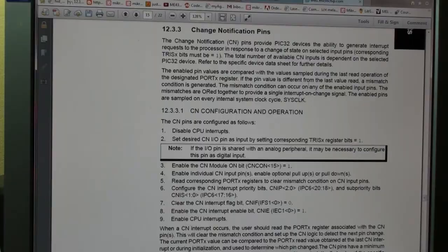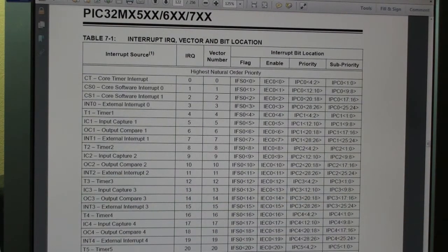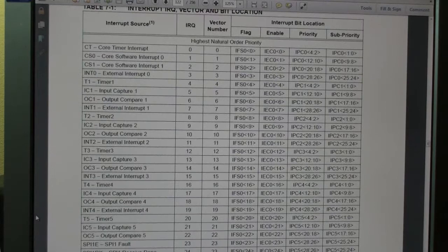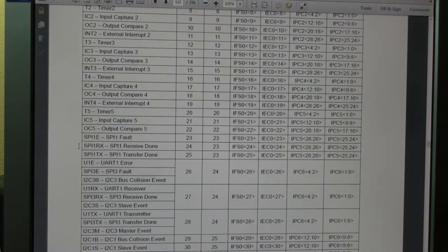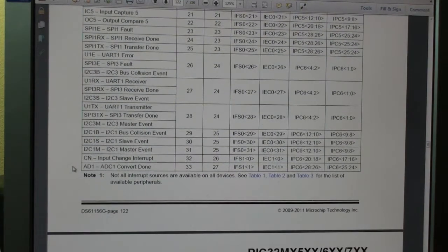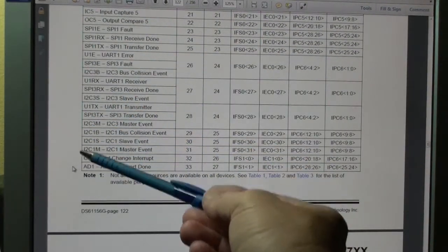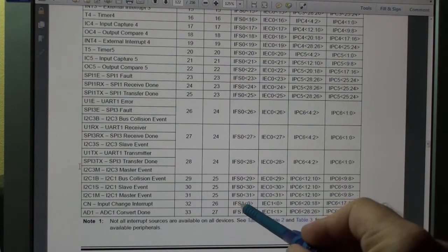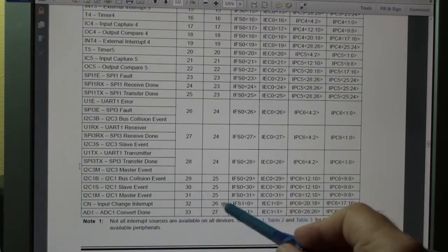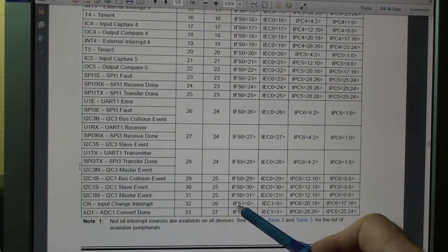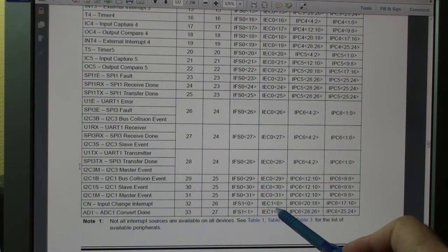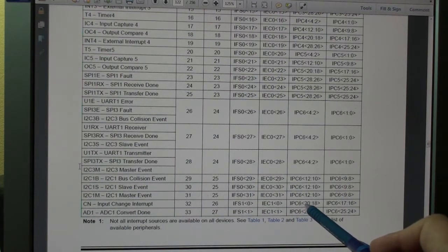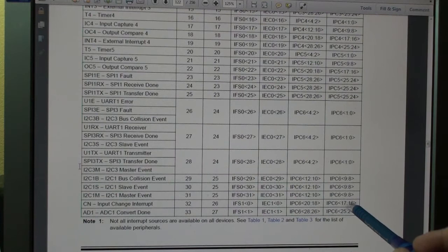This is the actual PIC32 datasheet. On page 122 you can see the interrupt IRQ, vector, and bit locations. Scroll down to find CN - Input Change Interrupt. These are the registers you need to set: Interrupt Flag Status 1 Bit 0, Interrupt Enable Bit 0, and Interrupt Priority IPC6 bits 20 down to 18, and bits 17 down to 16 for Sub-Priority.